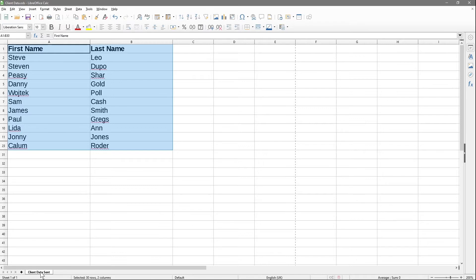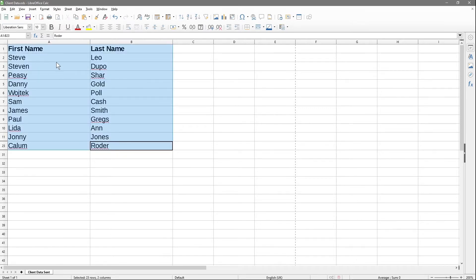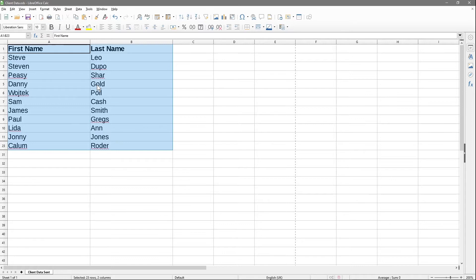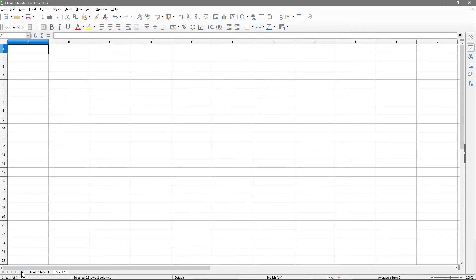I've got this sheet down here called client data sent. I'm going to highlight this data, left-click and hold down the left mouse button, drag and select all of this data. I'll press Ctrl+C to copy, and then I'll go to a new spreadsheet. I'll delete the extra ones - we only wanted one extra.